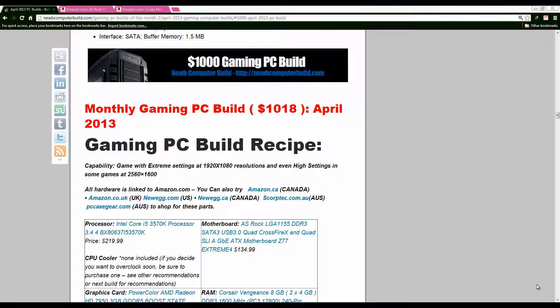Hello everybody and welcome to the $1,000 Gaming PC Builds of the Month for April 2013. My name is Cory, these builds are brought to you by NoobComputerBuild.com so if you want to go check out more information on each of the builds I do in these videos they are posted there with more information on why I choose specific hardware.